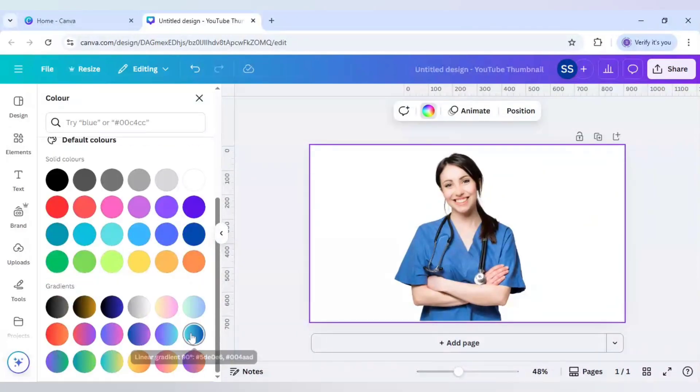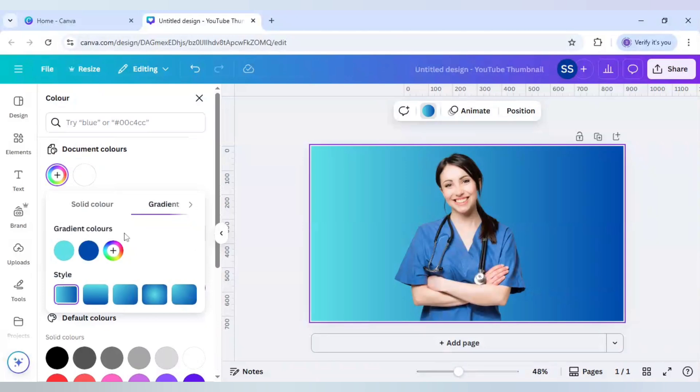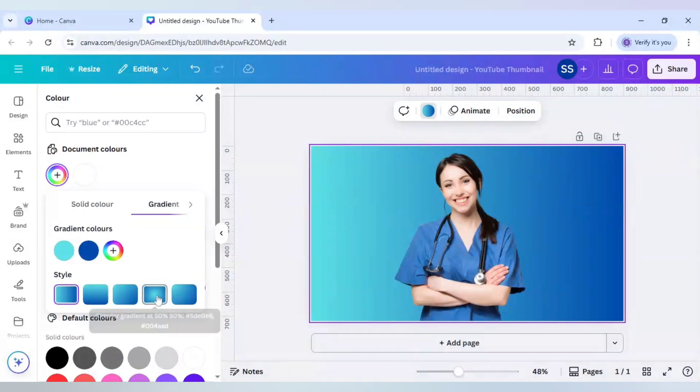So for this example I am using this background and I will change the gradient format to this circular gradient.